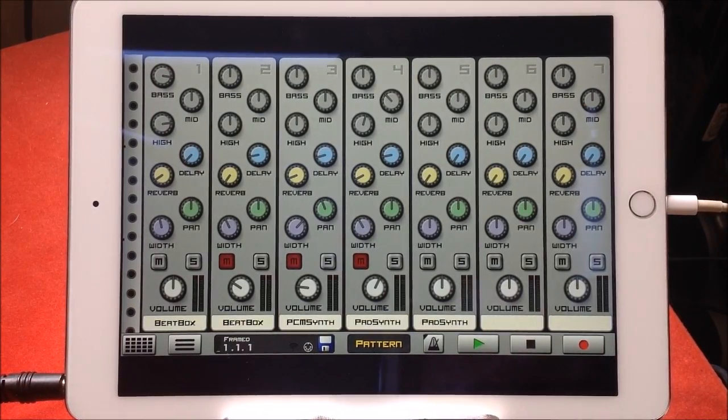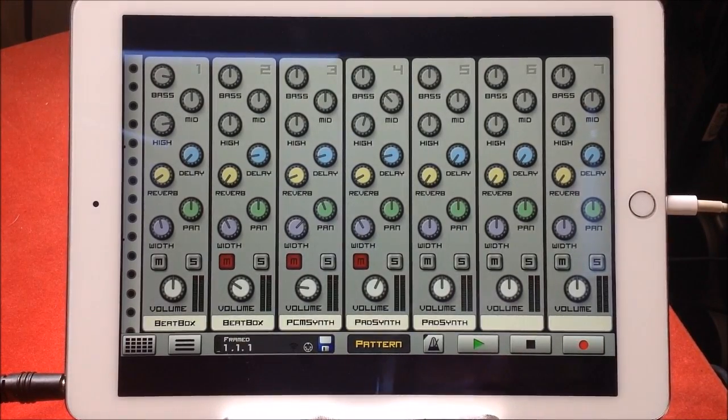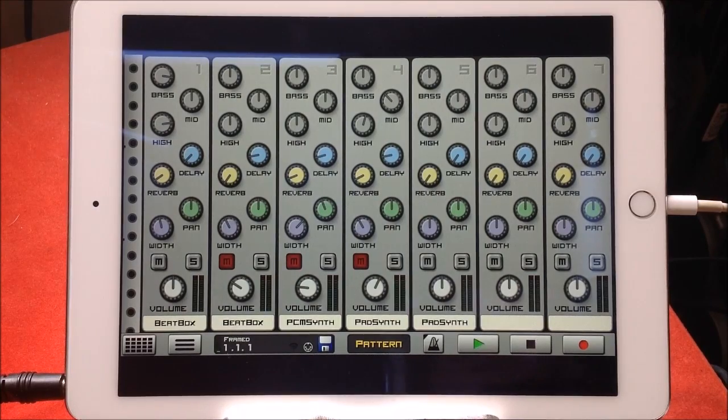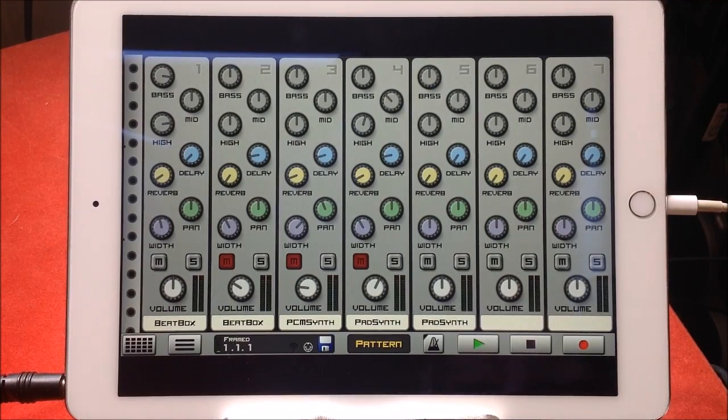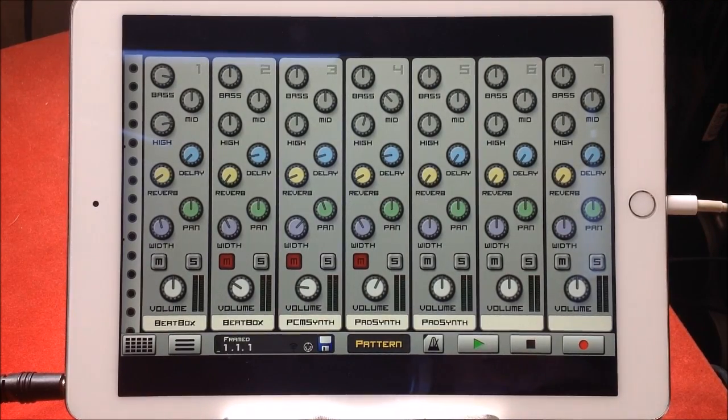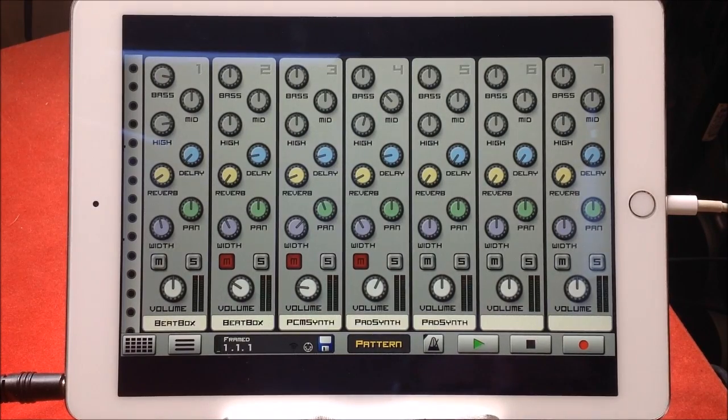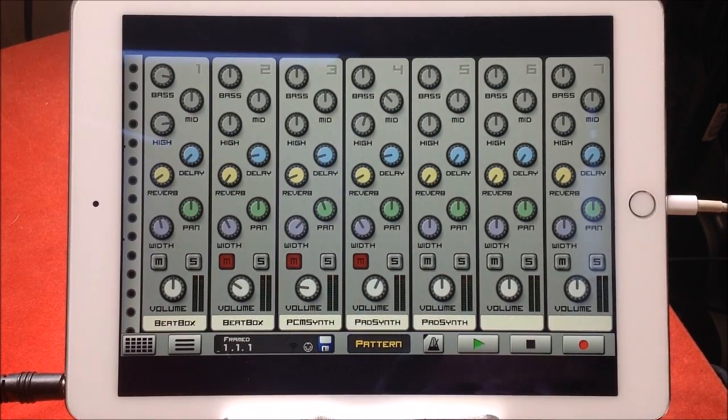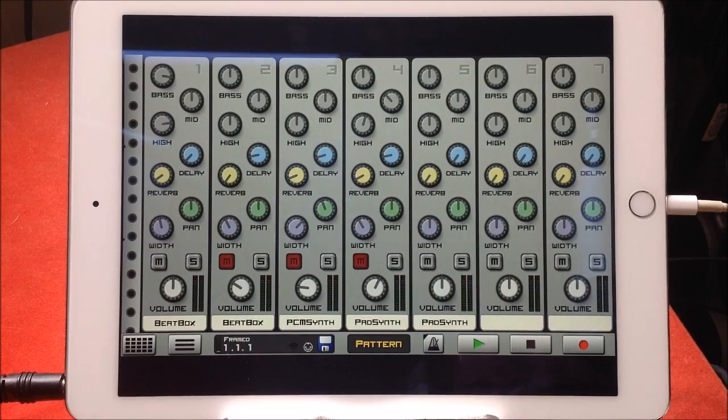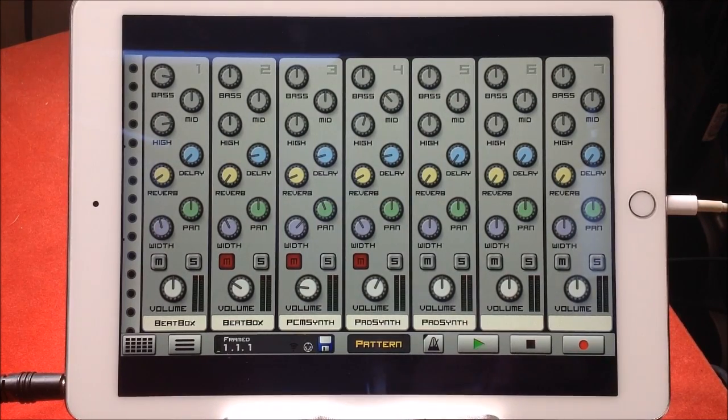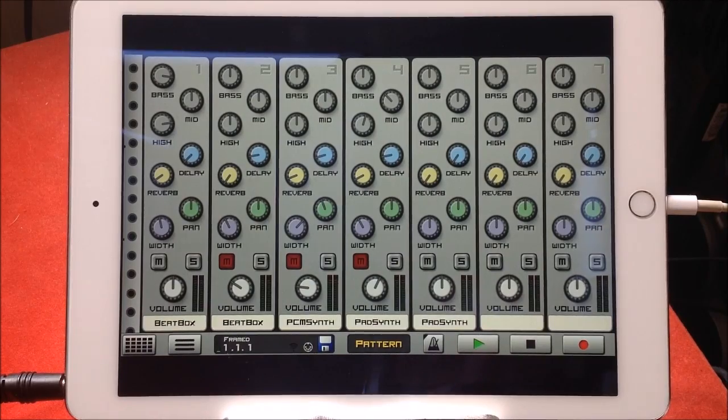Hello everybody, welcome to the Sound Test Room. Today we're going to take a look at Caustic 3.2. I did a Caustic video ages ago and it surprises me that not everybody knows about Caustic.